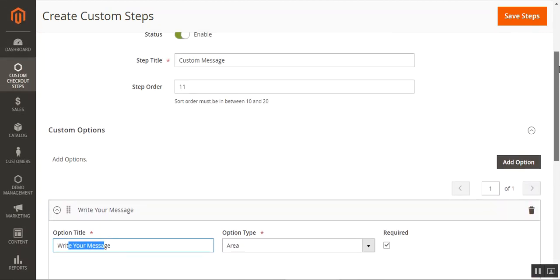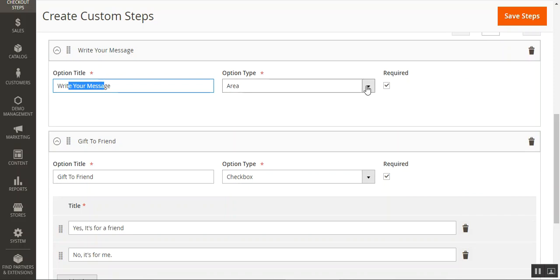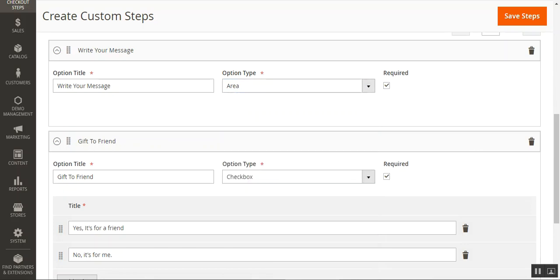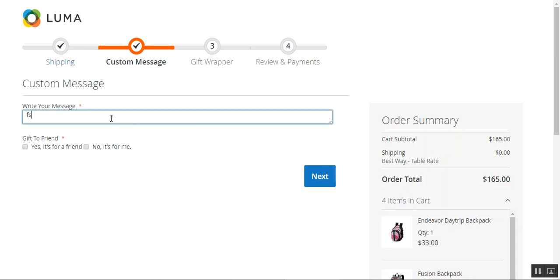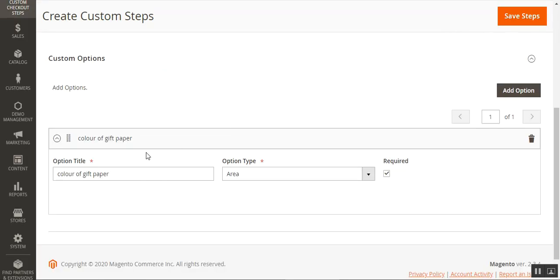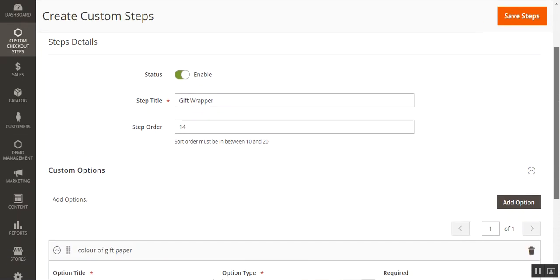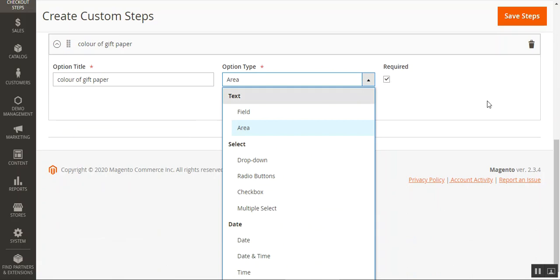This is how we can add these steps by entering the name, the sort order, enabling it, and adding custom options from the available option types — text, select options, and date. For the gift wrapper step, the step title is gift wrapper, with a sort order set, and under custom options we added color of the gift paper with option type as area and marked as required. You can choose the option type per your requirement.